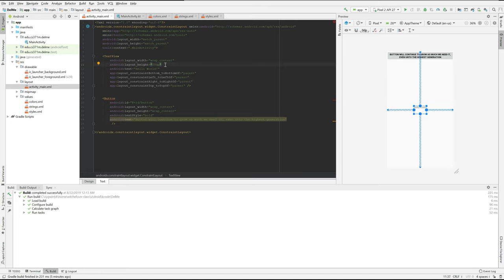One thing to notice is that there are different kinds of values here. We can give a particular height that's an absolute value.